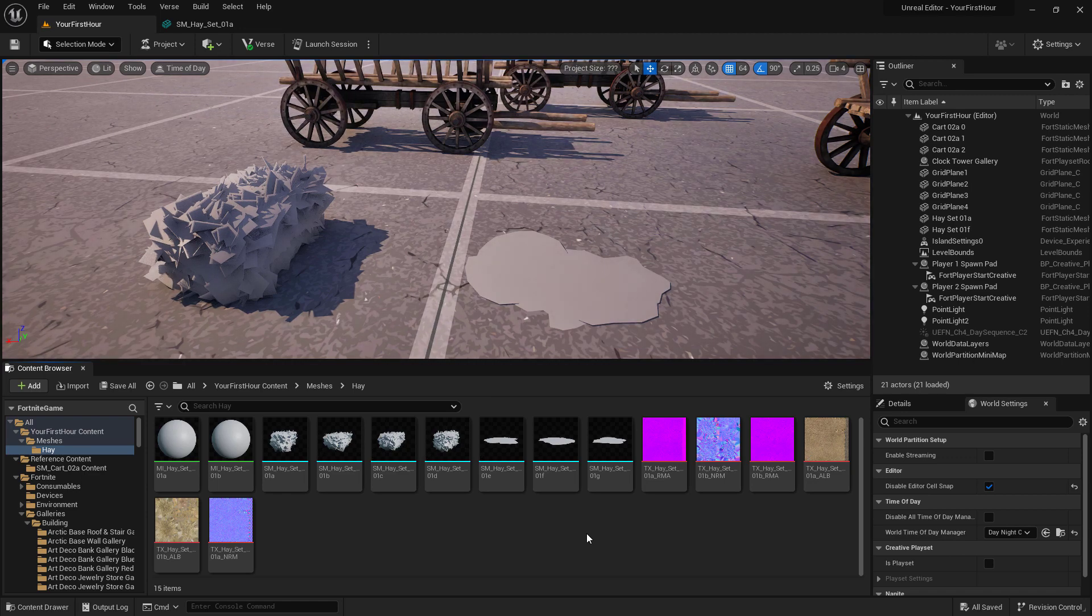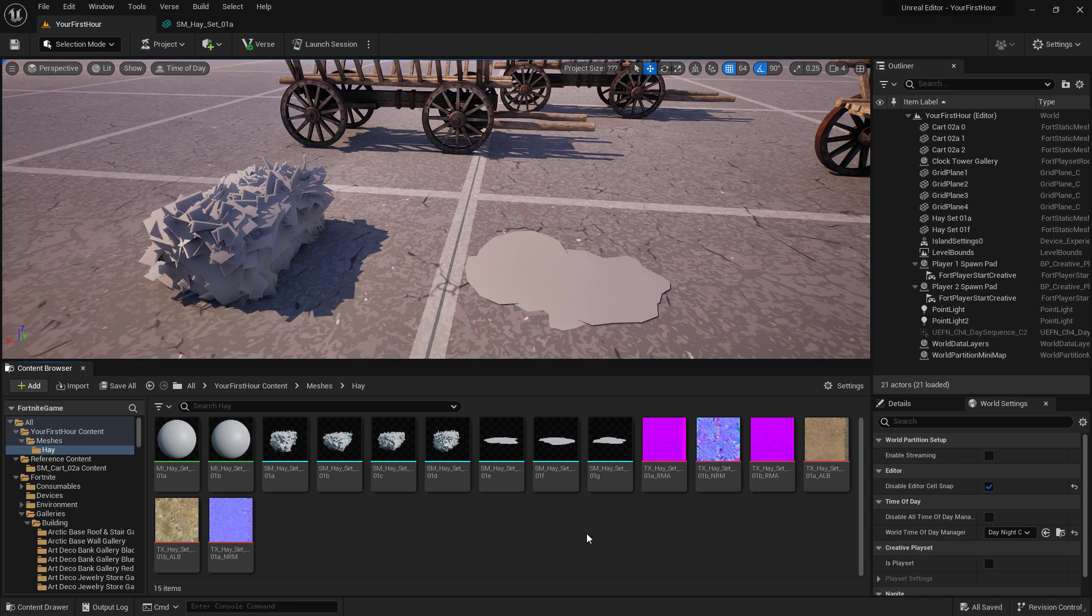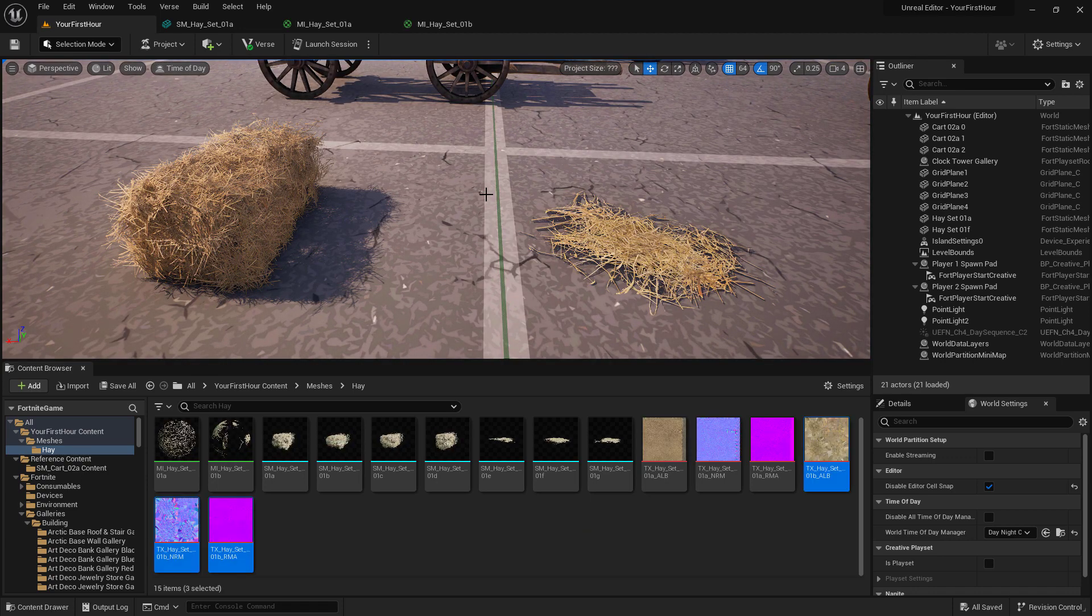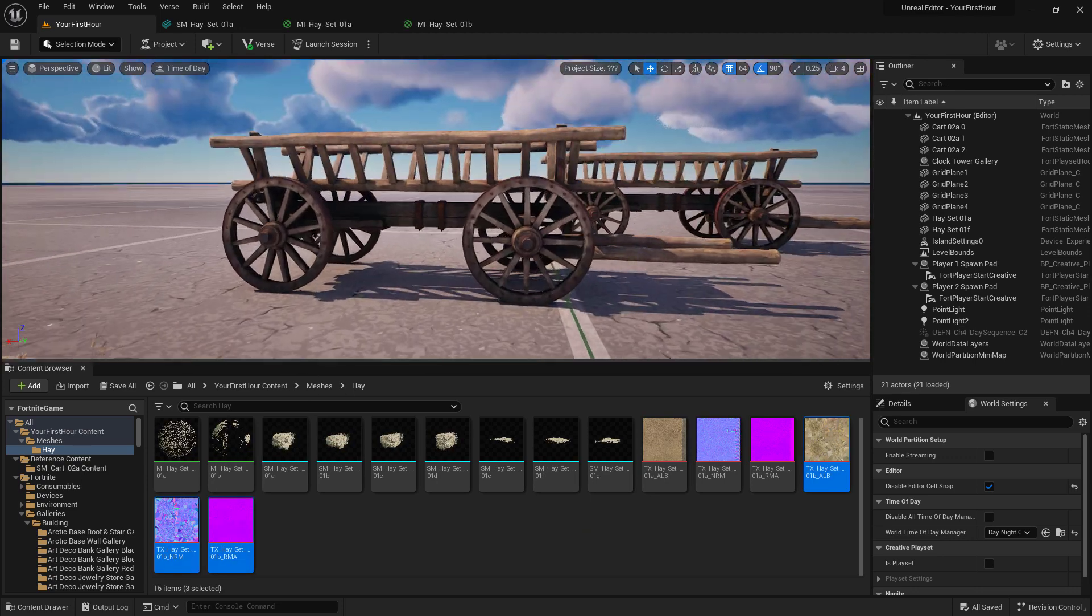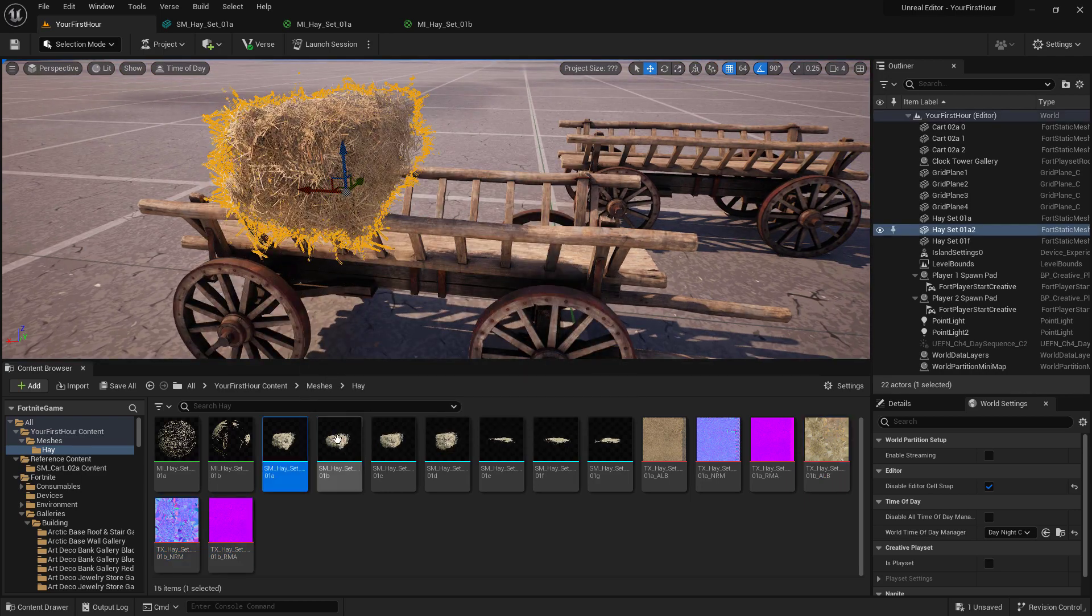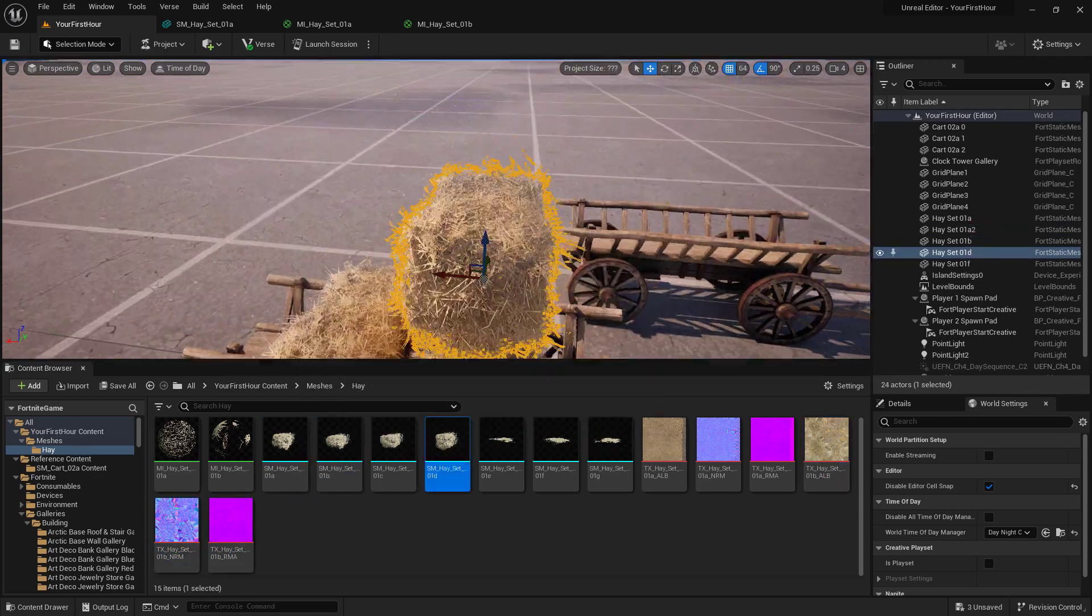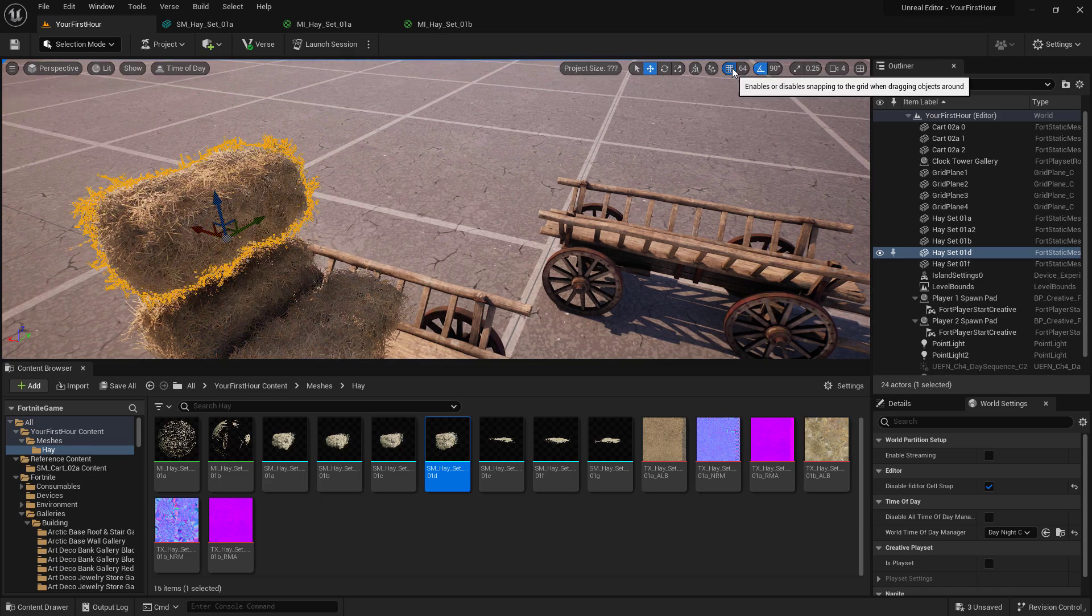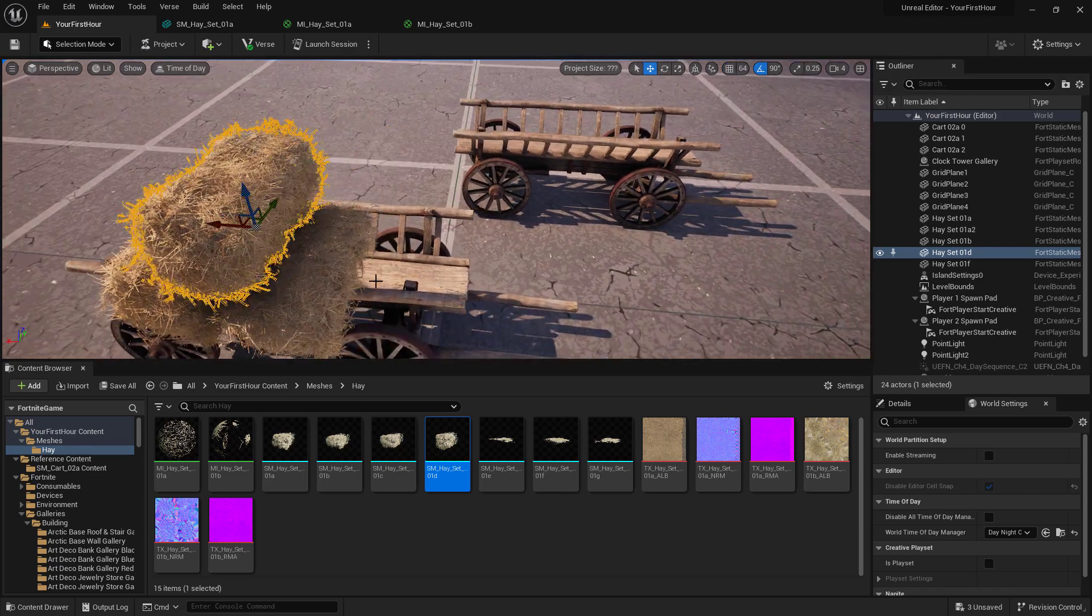Now materials will be covered in more details in a later part of this course. So I'm going to off screen quickly set up our materials for these hay. And with that, I've now set up our materials. And I can take this hay and start stacking them by dragging and dropping them into my world.